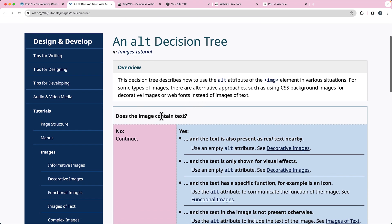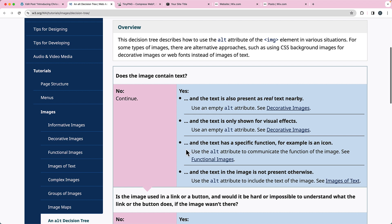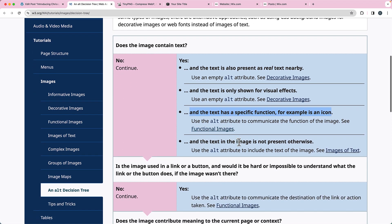So you can see here: does the image contain text? No — continue on to the next decision. If it does, and the text is also present as real text nearby, use an empty alt attribute. If the text is only shown for visual effects, use an empty alt attribute. If the text has a specific function — for example, it's an icon — then use the alt attribute to communicate the function of the image. And if the text in the image is not present otherwise, use the alt attribute to include the text of the image.